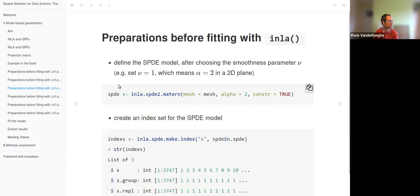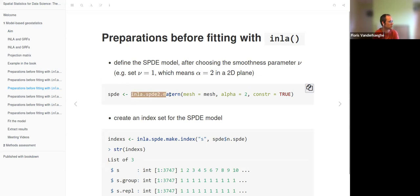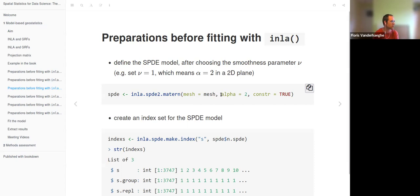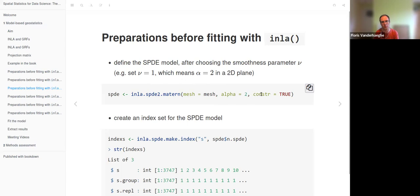It also needs a minimum edge length for each triangle, determined by the cutoff argument. The mesh is defined, and then the SPDE model is defined with a function specifying the Matérn correlation, taking the mesh because the GMRF will be generated at the mesh vertices. It takes a parameter related to the smoothness parameter nu, also related to the dimension of the space. In a 2D plane, for nu equal to one we get alpha equal to two; the formulas for this relationship are in the book.